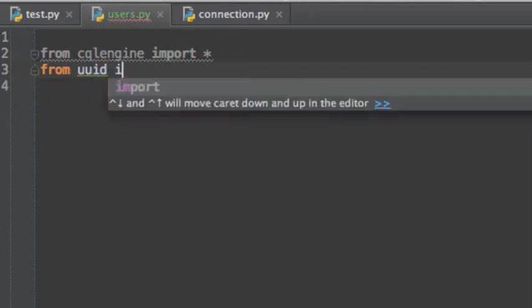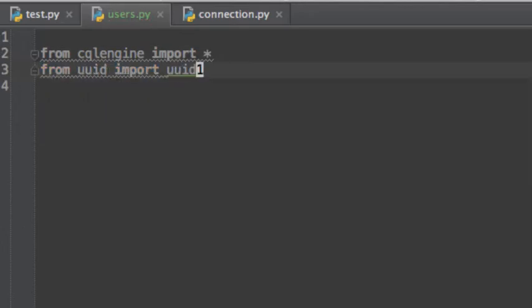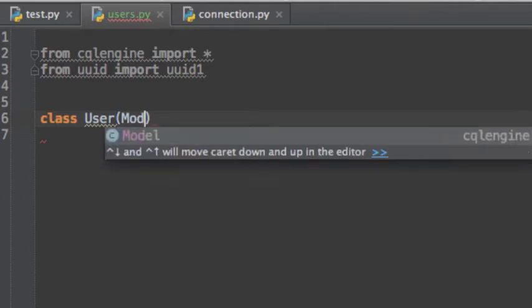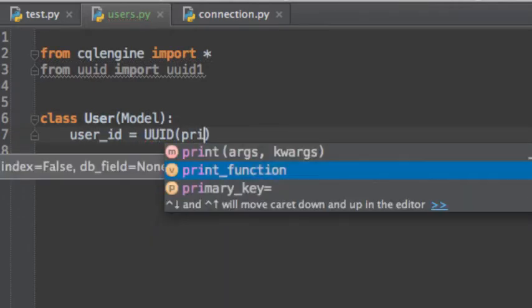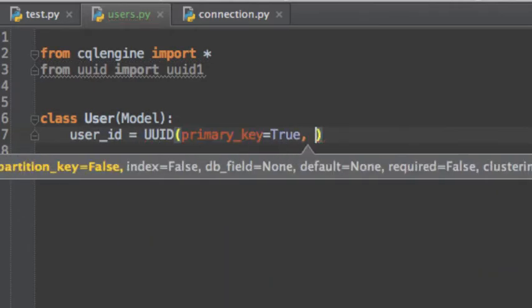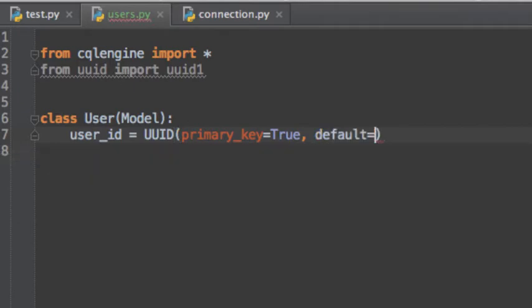This is going to be a really simple application. For now, we're going to start with just users and photos. The primary key for our users is going to be an auto-generated UUID.